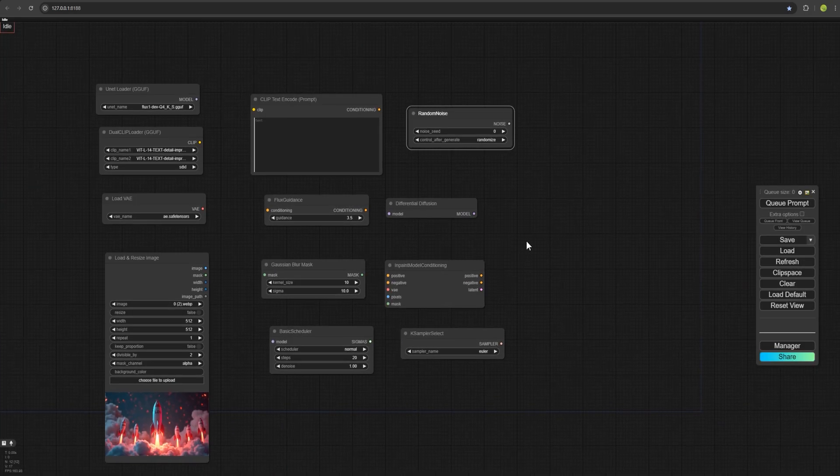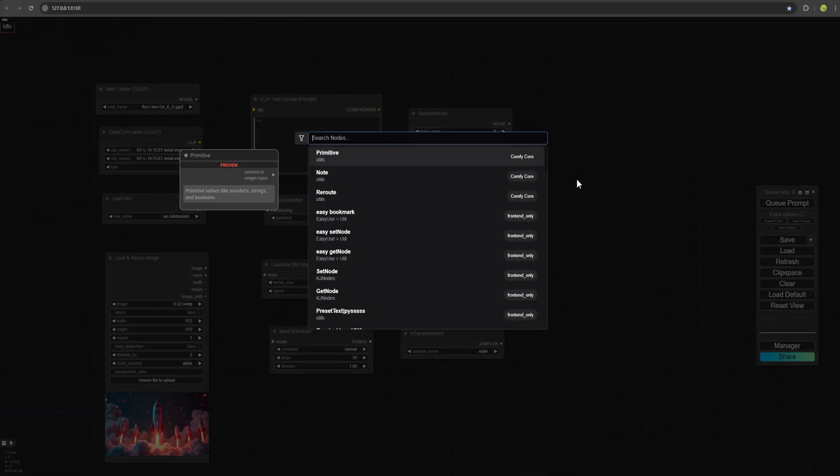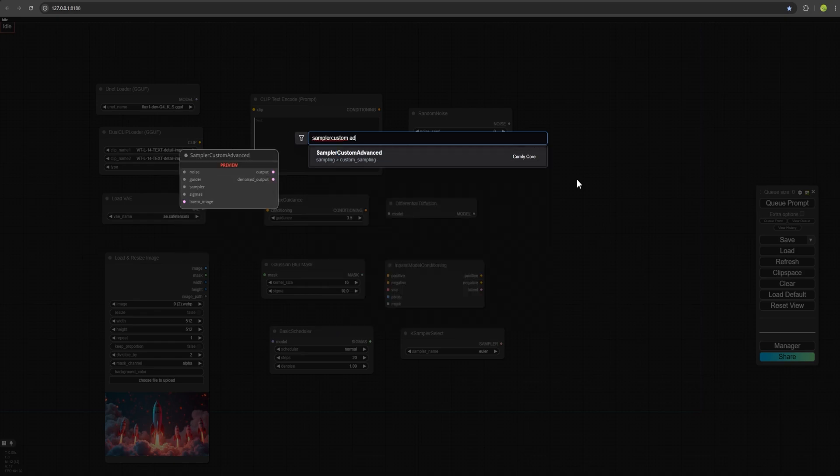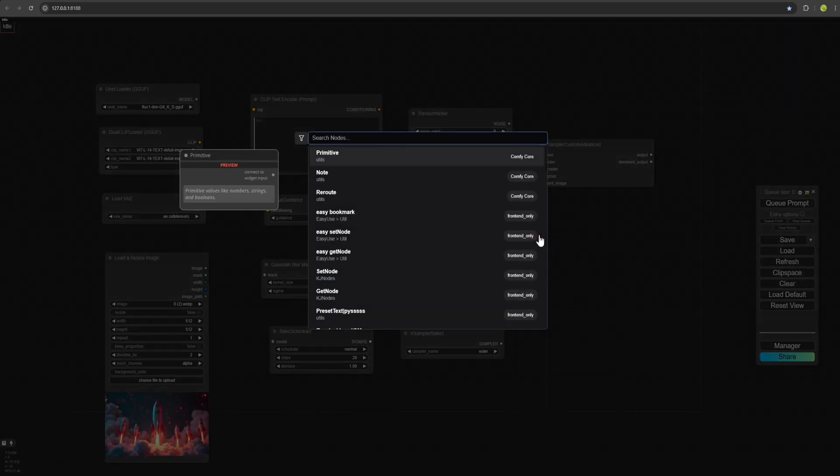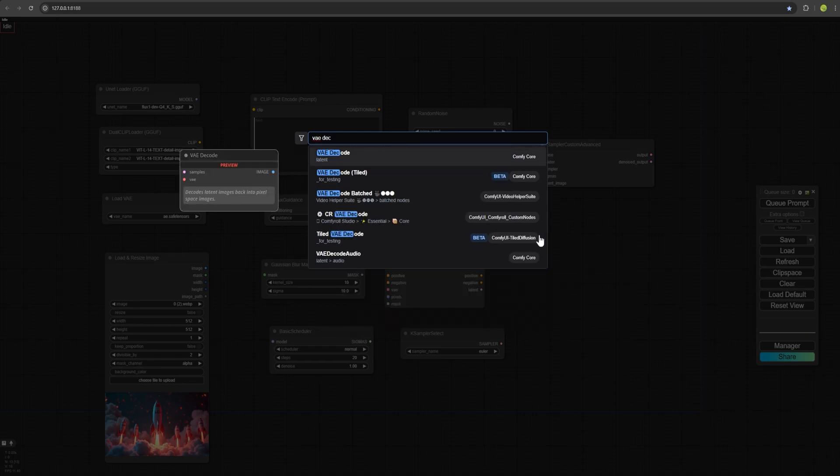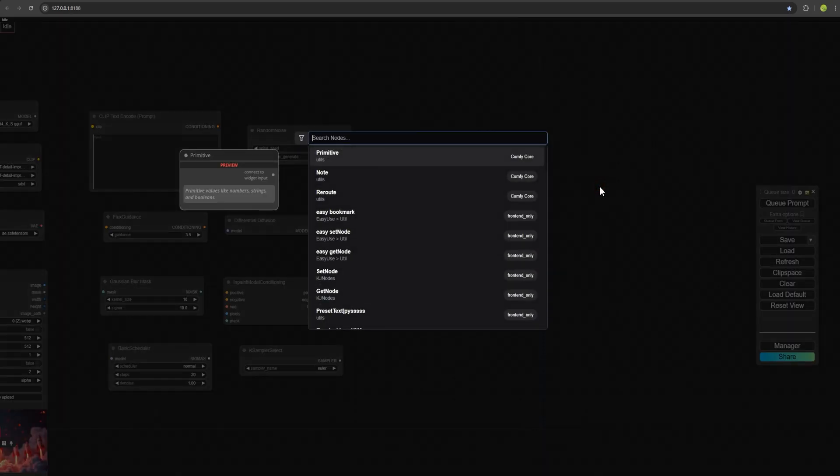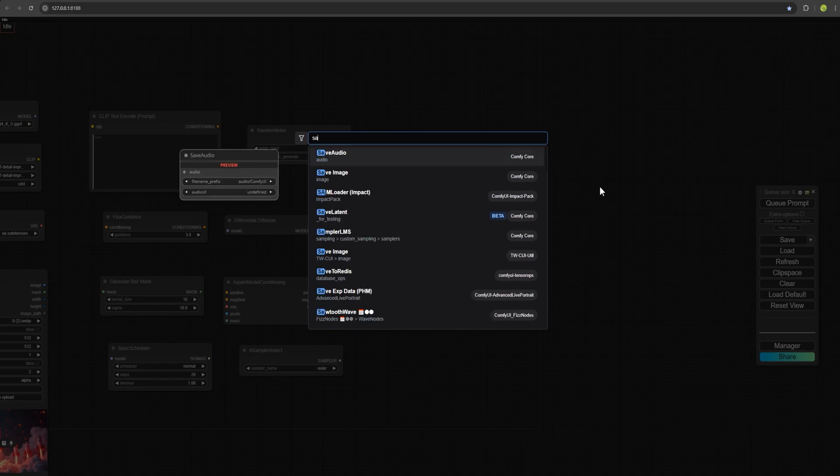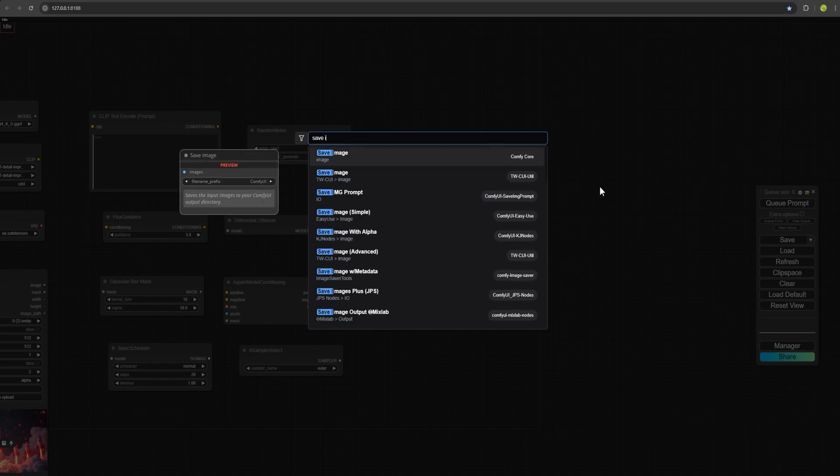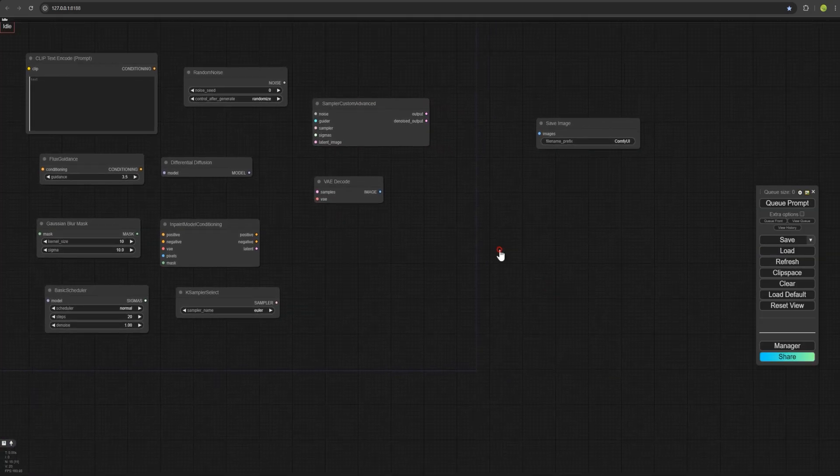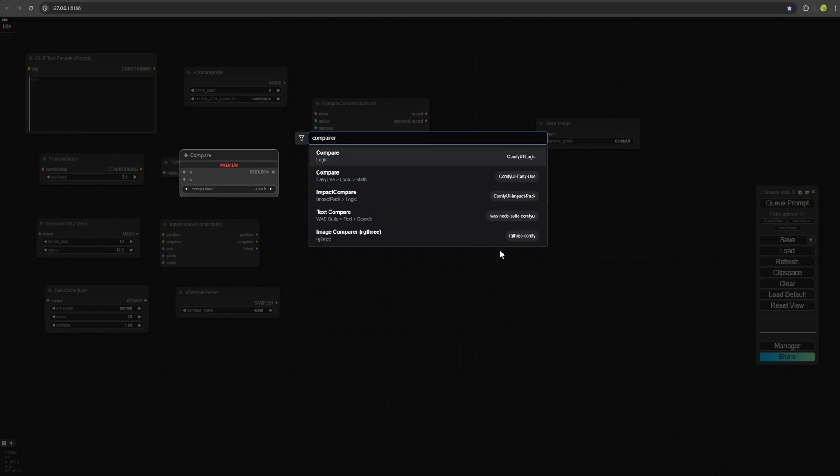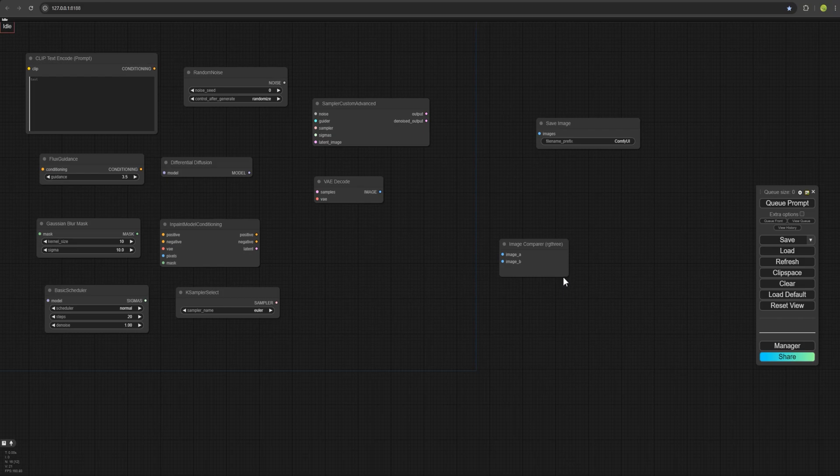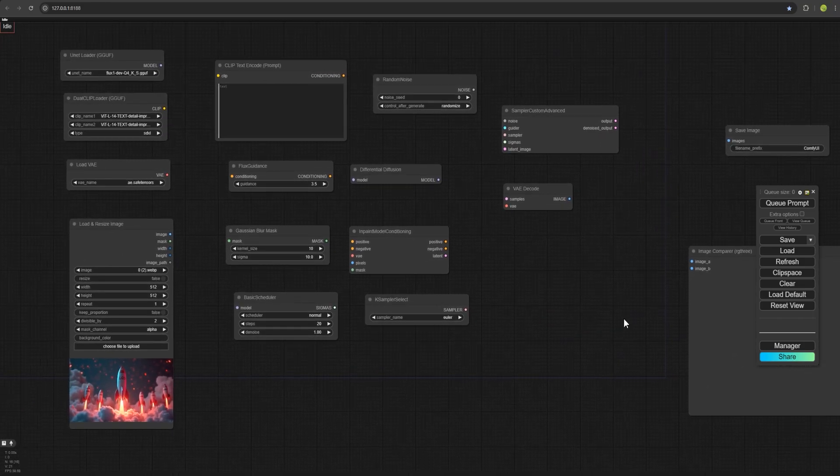Then double click on the screen again to choose Sampler Custom Advanced. This is placed here. And for the next one, type VAE Decode and select that node. We also add Save Image node to save the output. And finally, we add Comparer. Select this node Image Comparer RG3 to compare the before and after images. Now that our workflow is ready, we just need to connect the nodes properly.